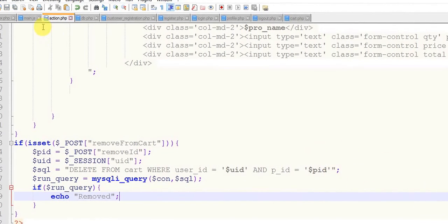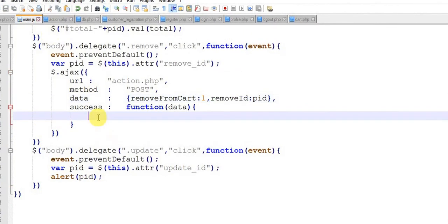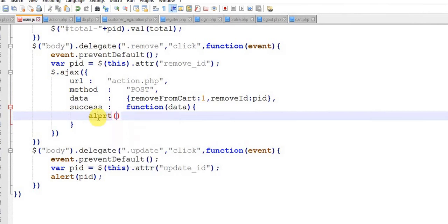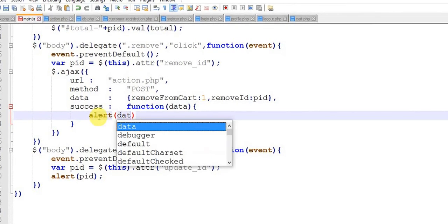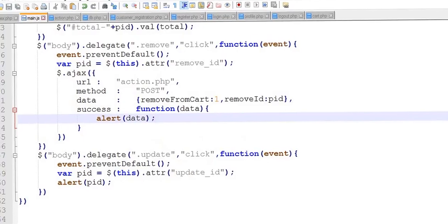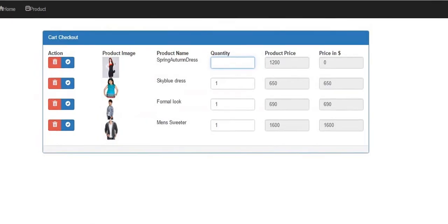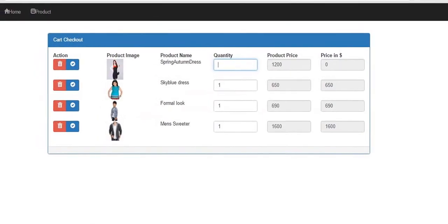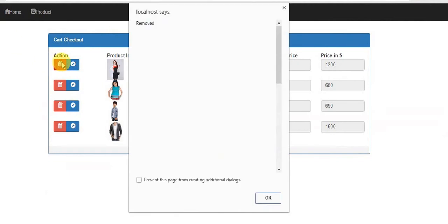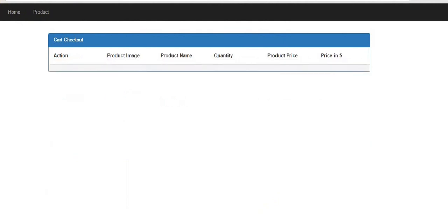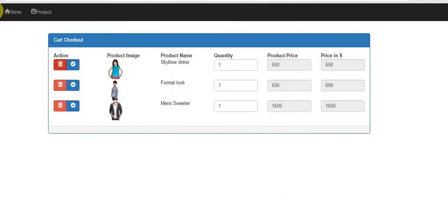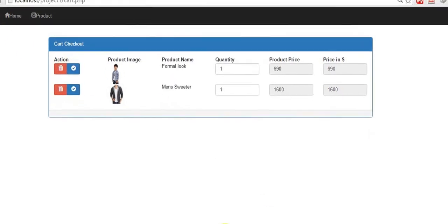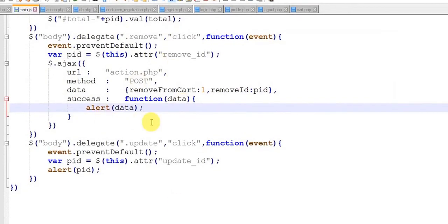Save this, give an alert with value data for testing. After that we will edit it. Refresh, everything's fine. Just click on this delete, it says removed. Refresh, so product is gone you can see. And again click delete, refresh, product is gone.